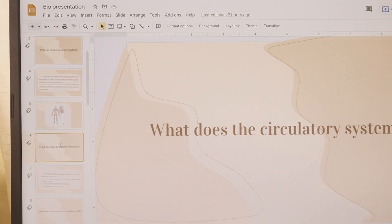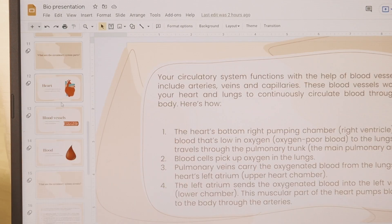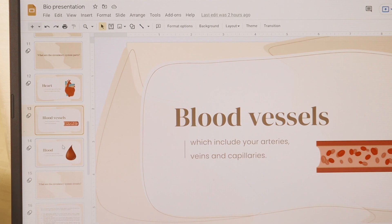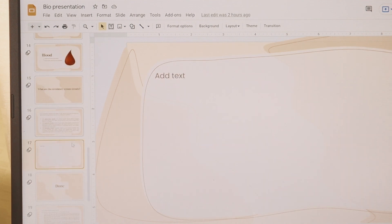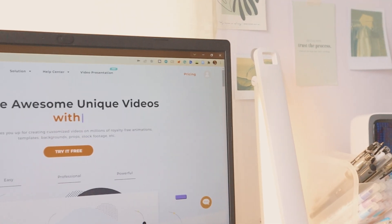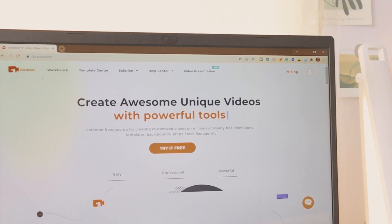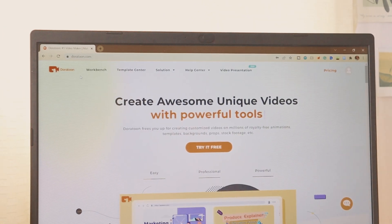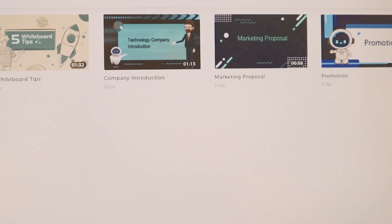This video will not be a thorough tutorial on making a Google Slide presentation, since you can use Slides Go to look for a template or use DoorToon for your video presentations. We'll talk more about it later in this video.